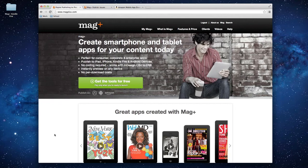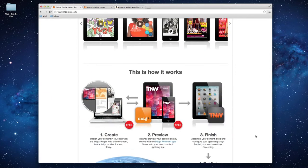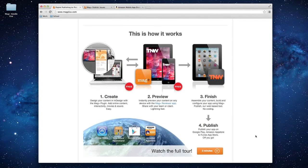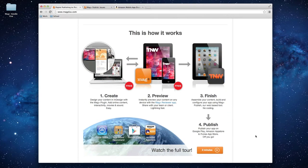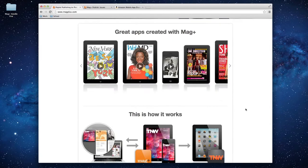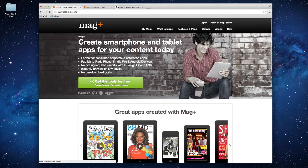As you can see on our homepage here, if we scroll down a little bit to the 'this is how it works' section, there are four main steps in the MagPlus process. Step number one is Create — this is where you're going to create your content using our free InDesign plugin, which you can download for free from our website by clicking the big green button.